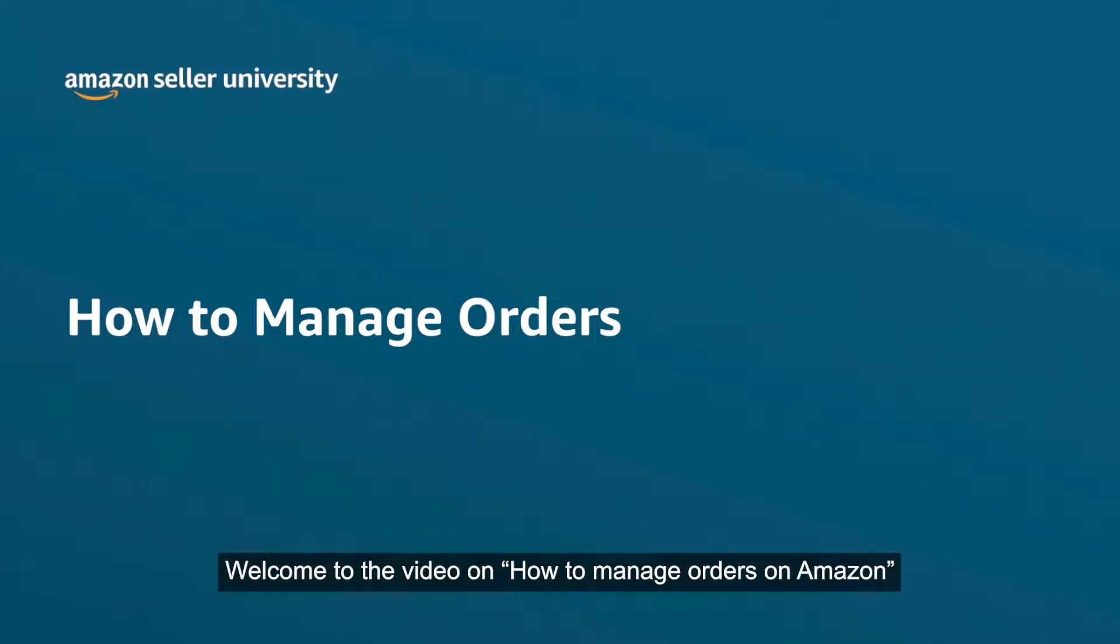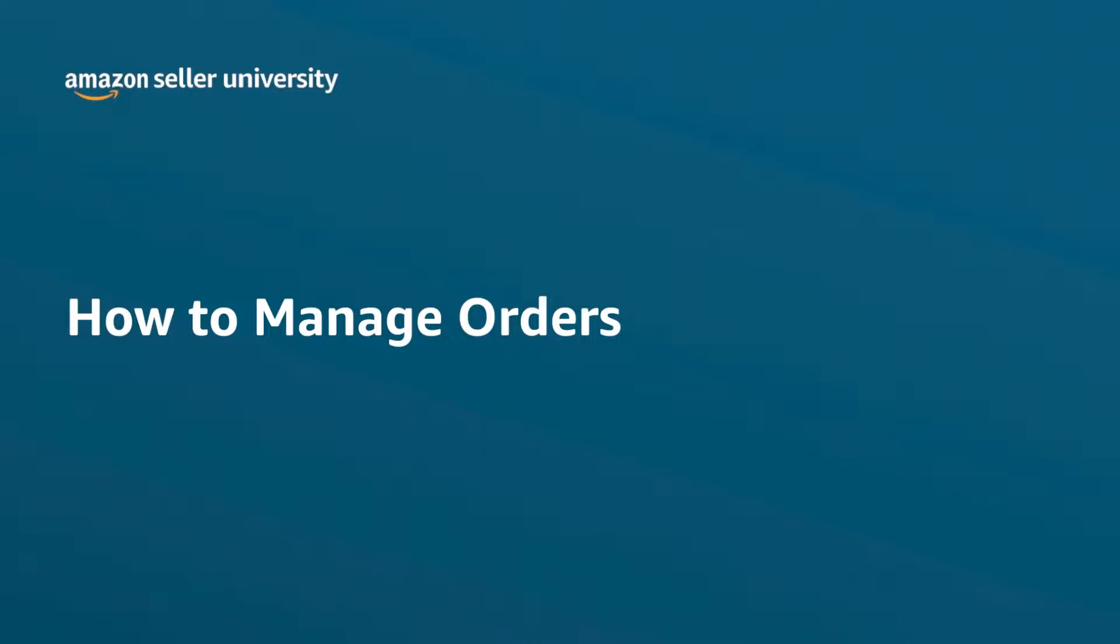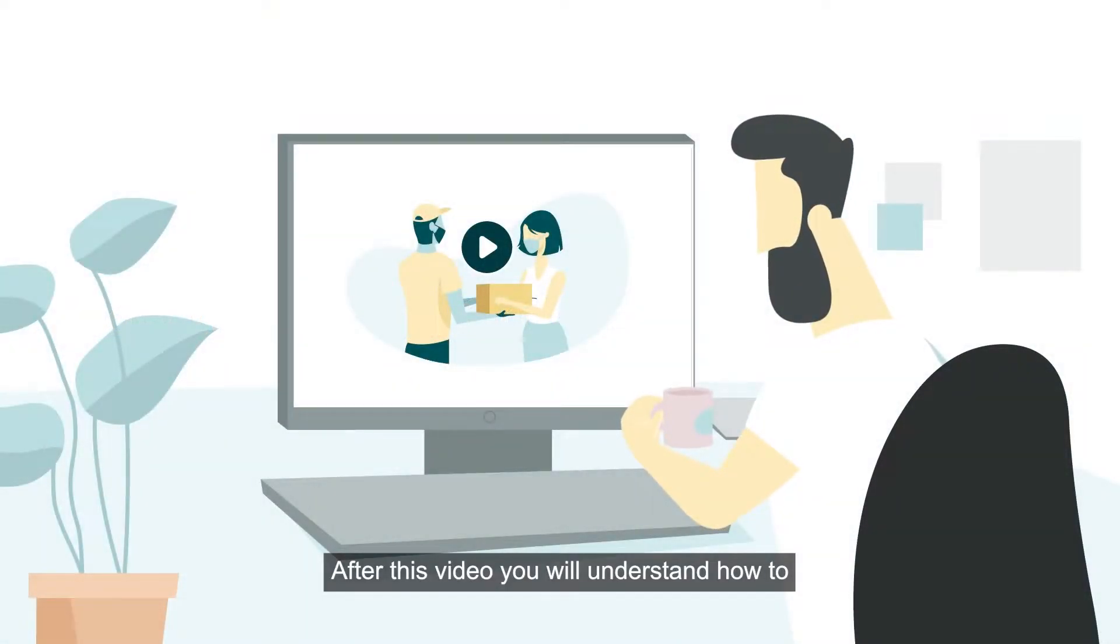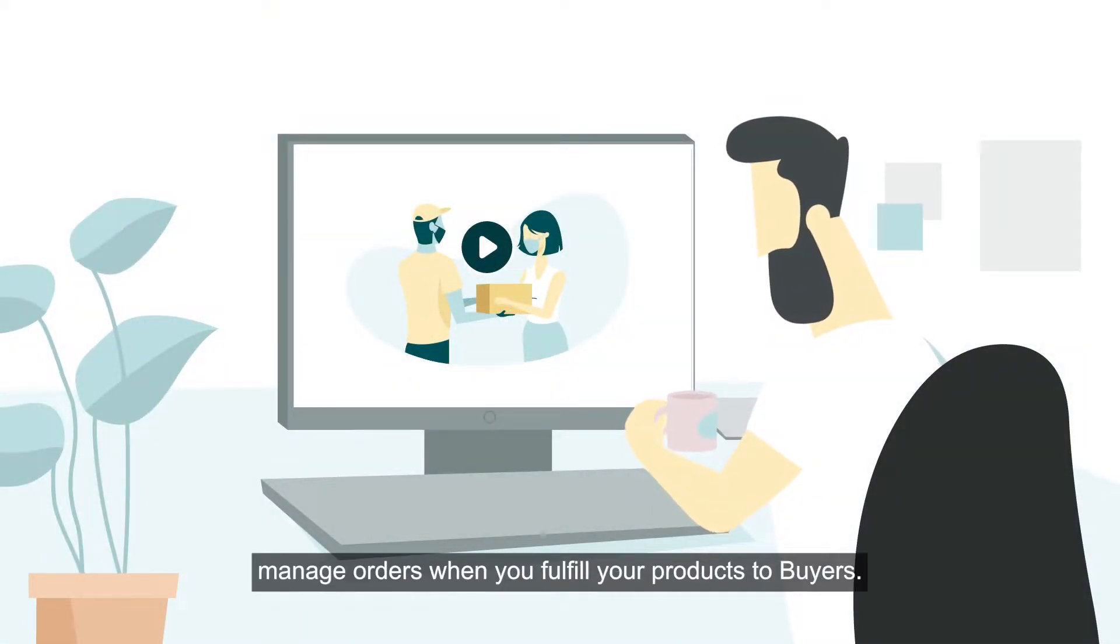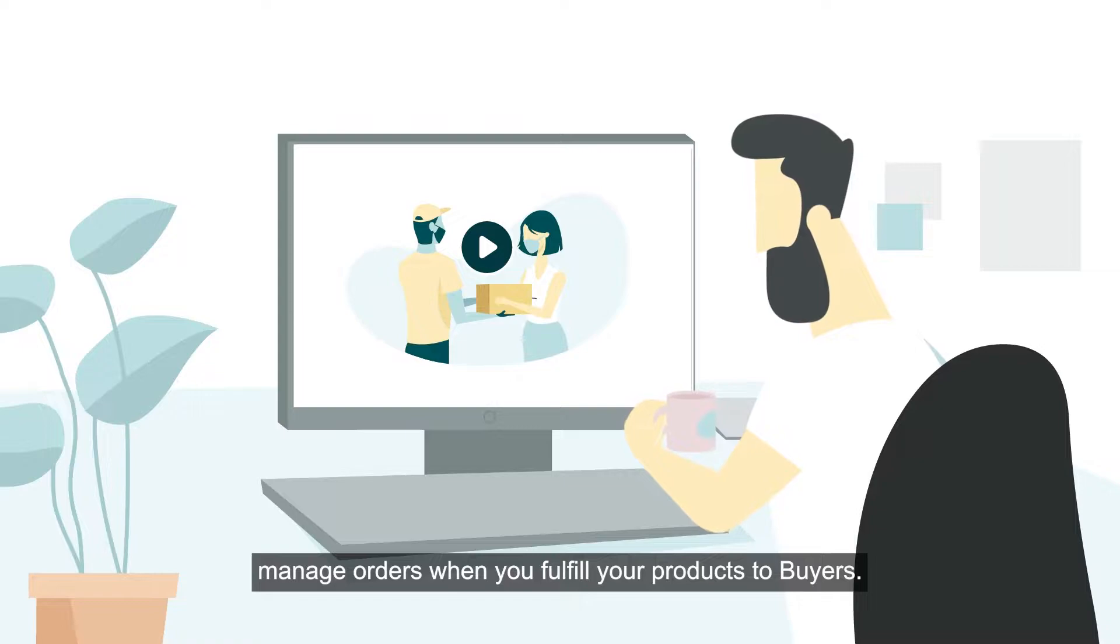Welcome to the video on How to Manage Orders on Amazon. After this video you will understand how to manage orders when you fulfill your products to buyers.